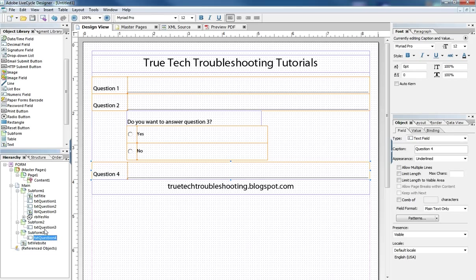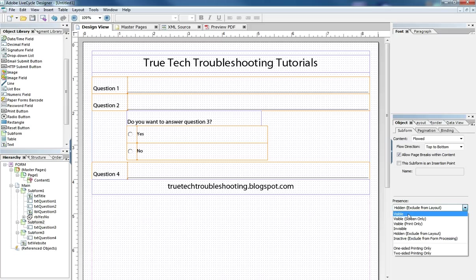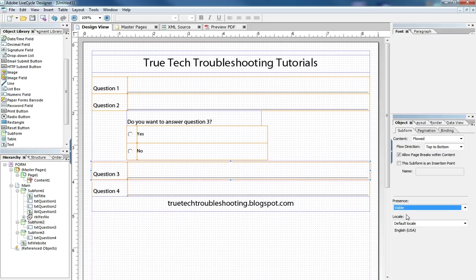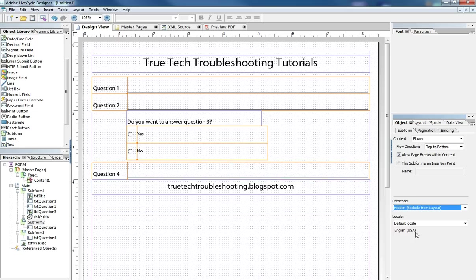But question number three is hidden right now and it's hidden by using what we talked about in the form flow tutorial, a sub-form that's nested inside of our main page here and that sub-form is hidden. So if we make that sub-form visible then question three appears. But if we make it hidden then it disappears.